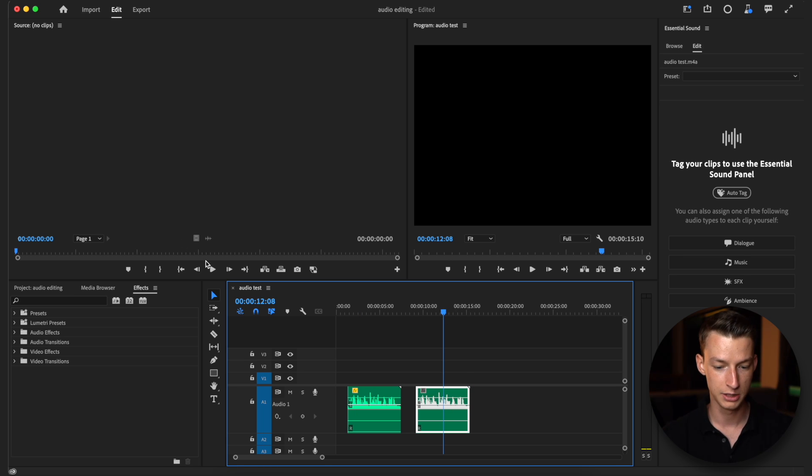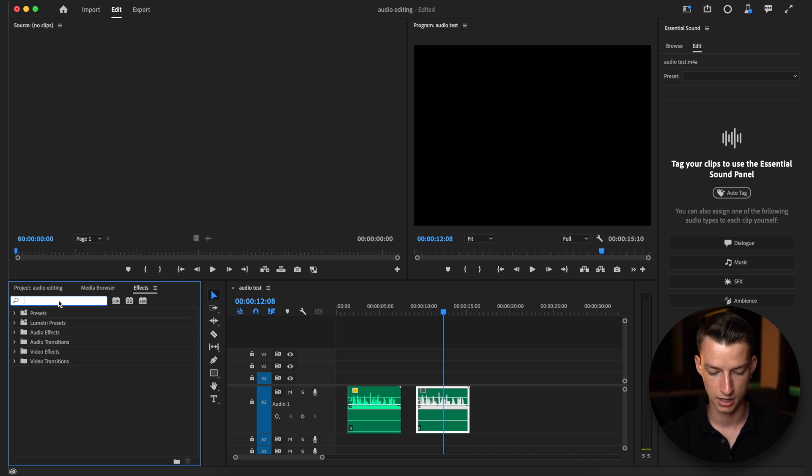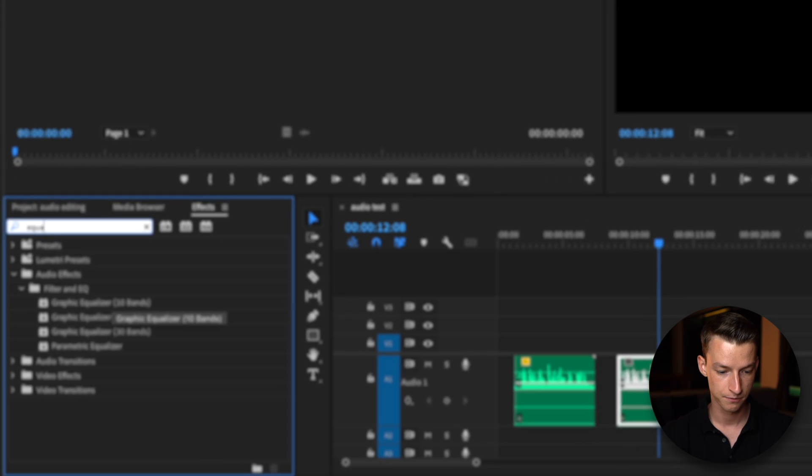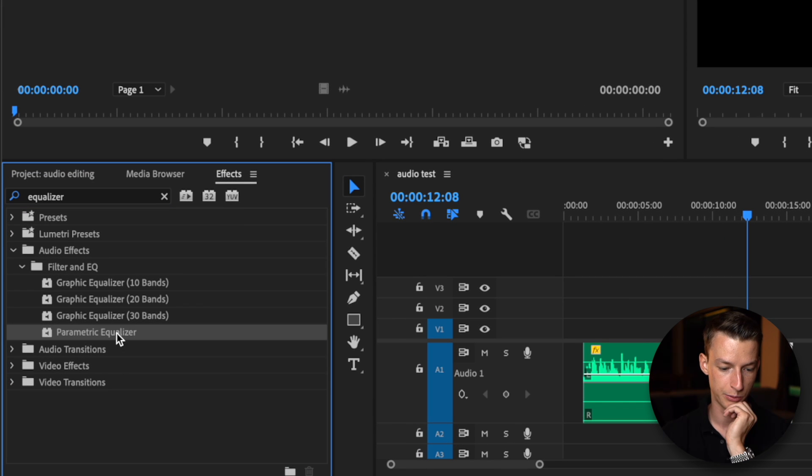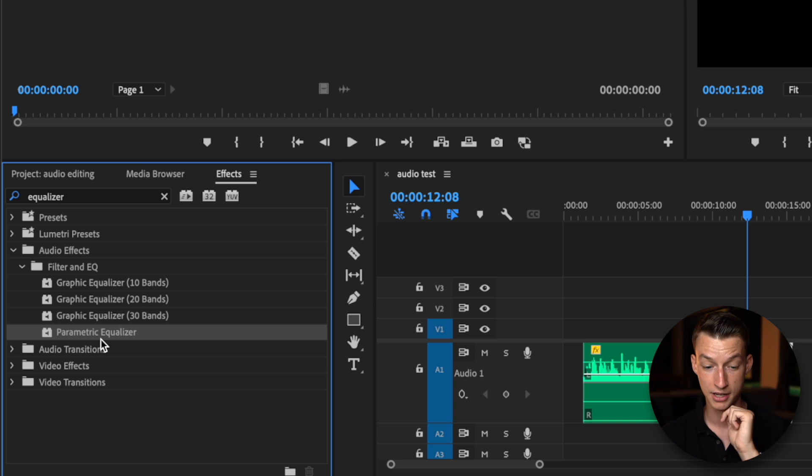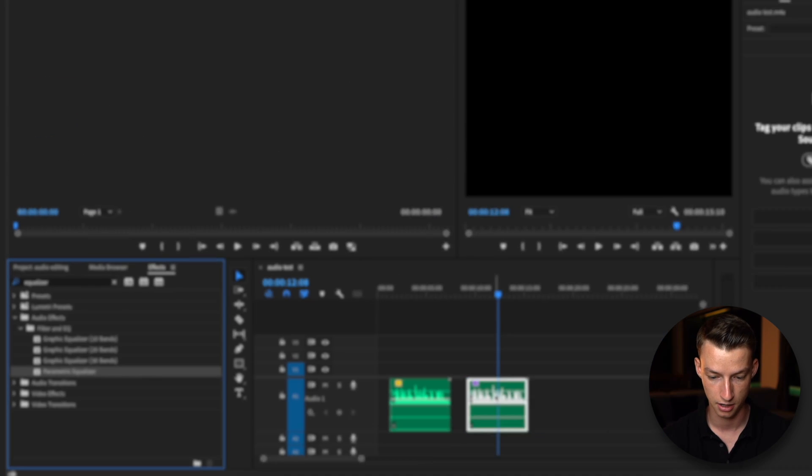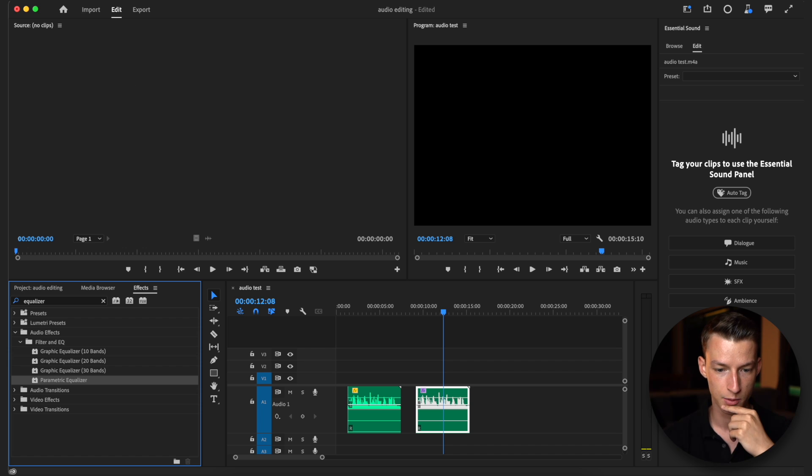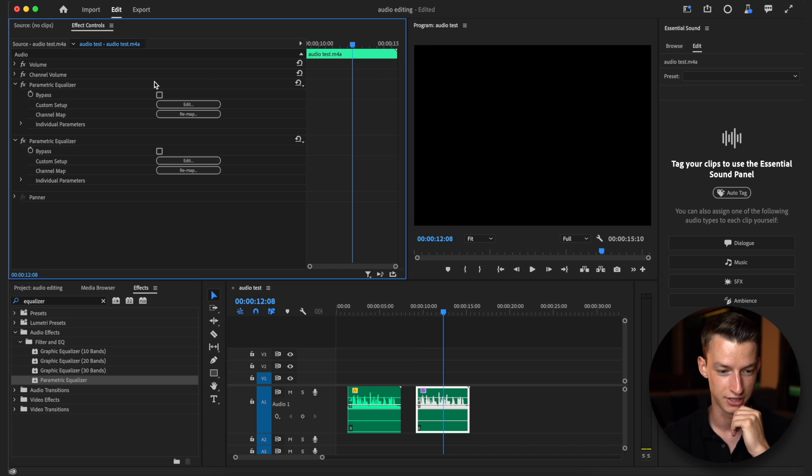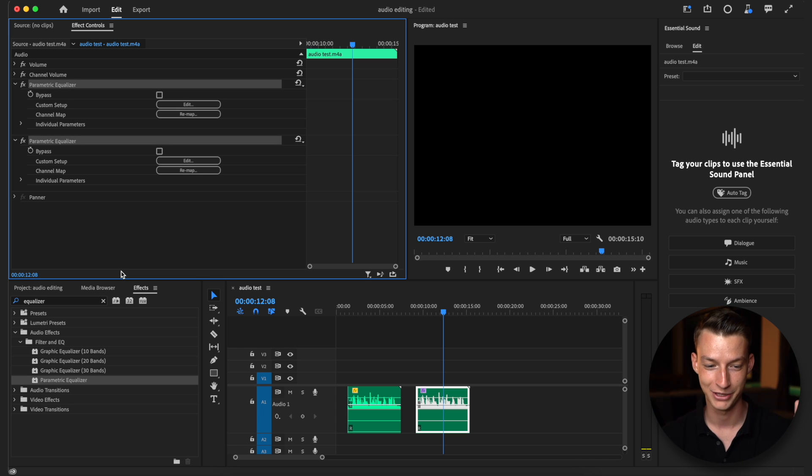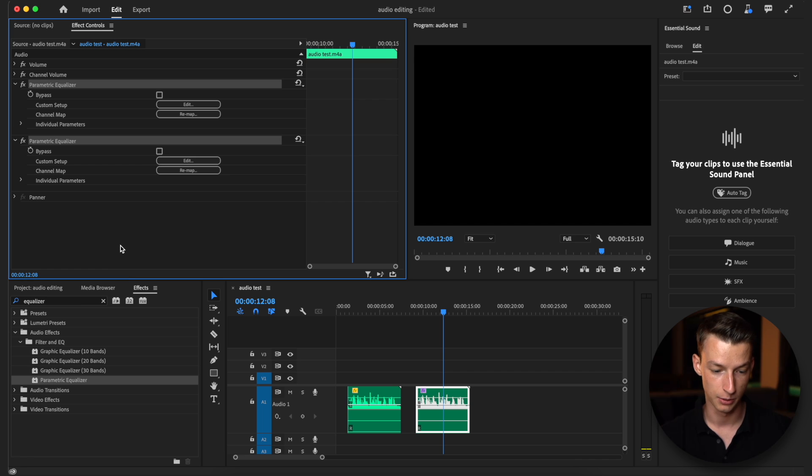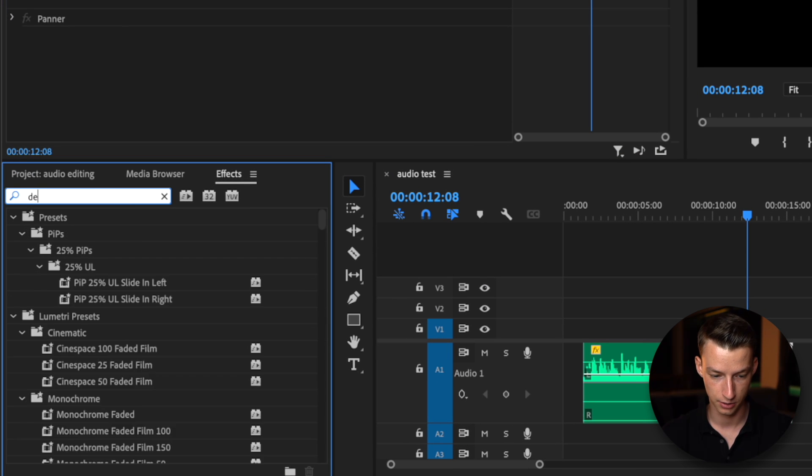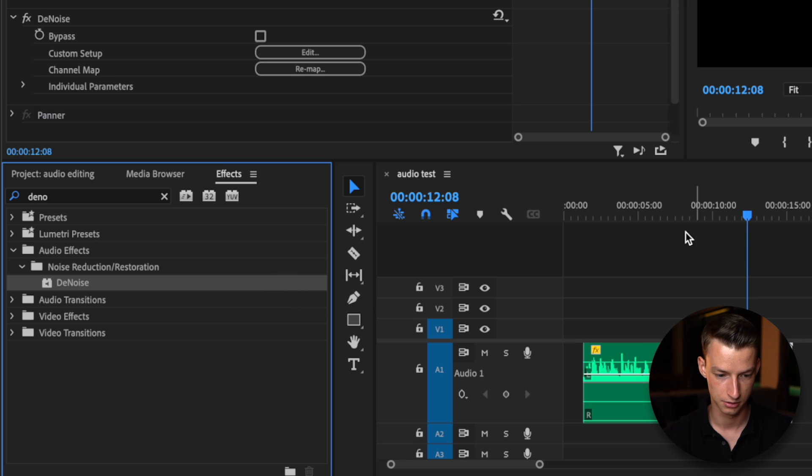We definitely want to start by adding an equalizer to our audio. Look up equalizer and more specifically we want a parametric equalizer and I'm going to apply this twice to my audio. Make sure we have our effect controls also pulled up so we can change the settings. As you can see we have our two parametric equalizers right here. The second thing we are going to add is denoise, so just look up this denoise effect and drag it onto your clip.